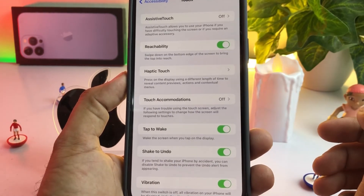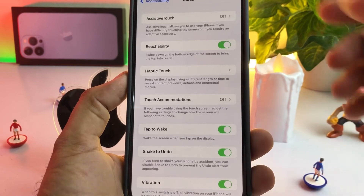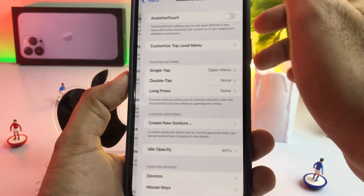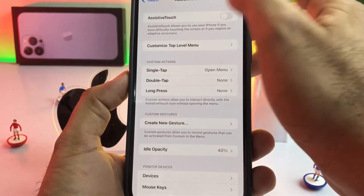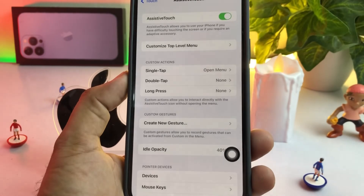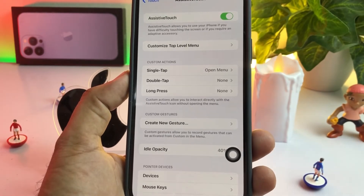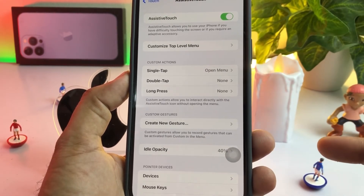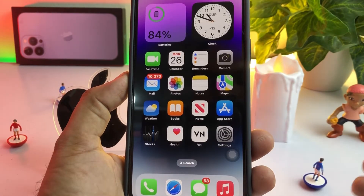Now you can see on screen the Assistive Touch option showing here. Just turn it on — tap on Assistive Touch. You can see on the screen my Assistive Touch is now enabled and it's showing here, and I can use it from here.